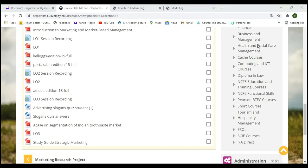On Moodle under OTHM Level 7, Contemporary Issues in Marketing, you will find the lesson recordings, books, case studies, and quizzes. We previously discussed segmentation in the Indian toothpaste market. Today's lesson on marketing mix will be available there too. The Kaplan links included are quite good — please read those as well.